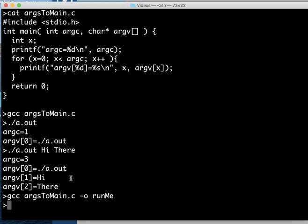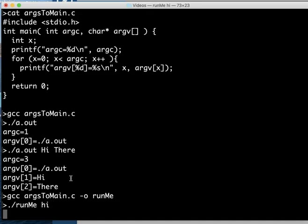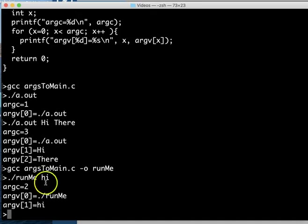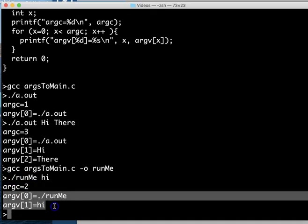Run the program and then we can do the same thing. I can say run me and then hi and now I've got an argument count of two and here is each of those things on the command line.